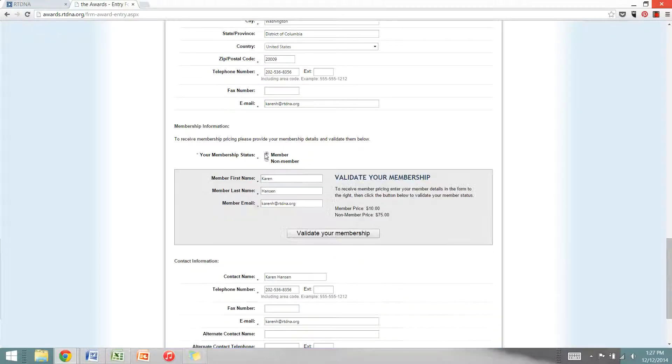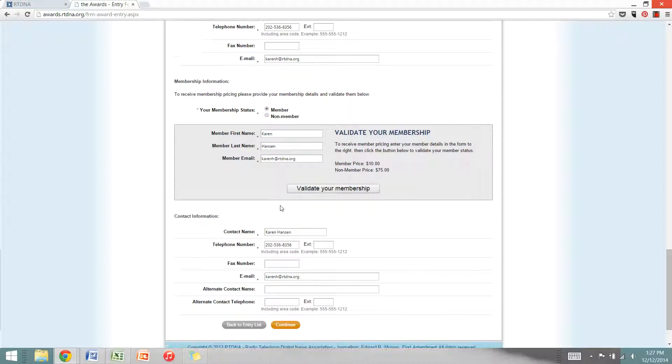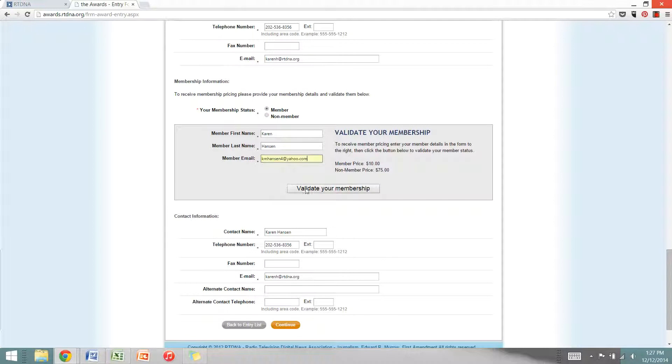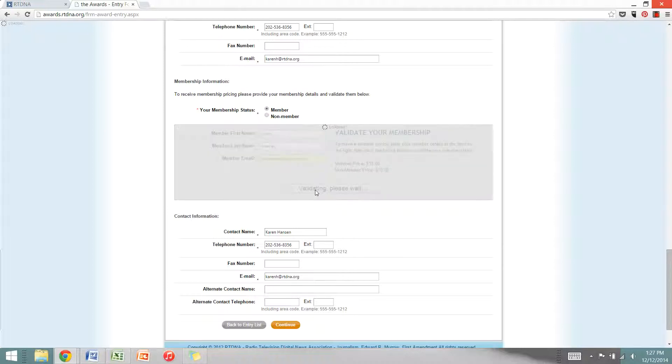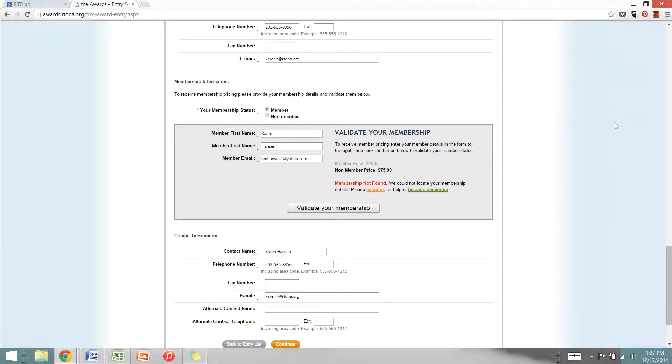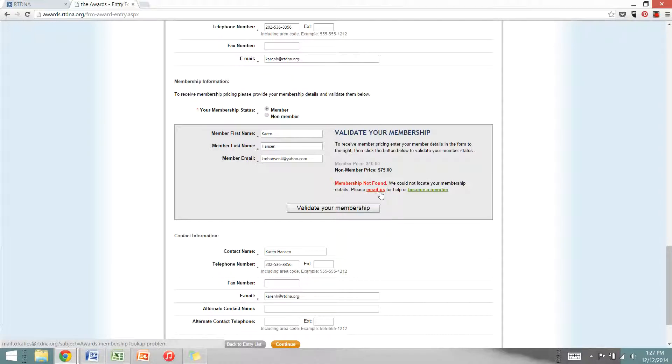I am going to select member and show you how the membership validation works. I'm going to put in an incorrect email here just to show you what happens if data doesn't match up. So my membership was not found, and if this happens to you but you think you're a member, you can email us here.